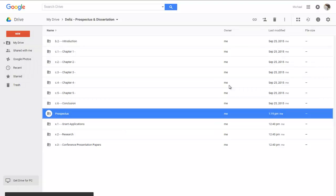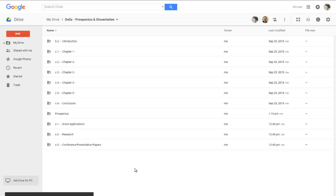I've changed the name. I've removed the code from it. So you can see that now suddenly the prospectus folder is in the middle of the pack. It's below my conclusion and before the grant applications. And that's not where I want it. I want it at the very very top.